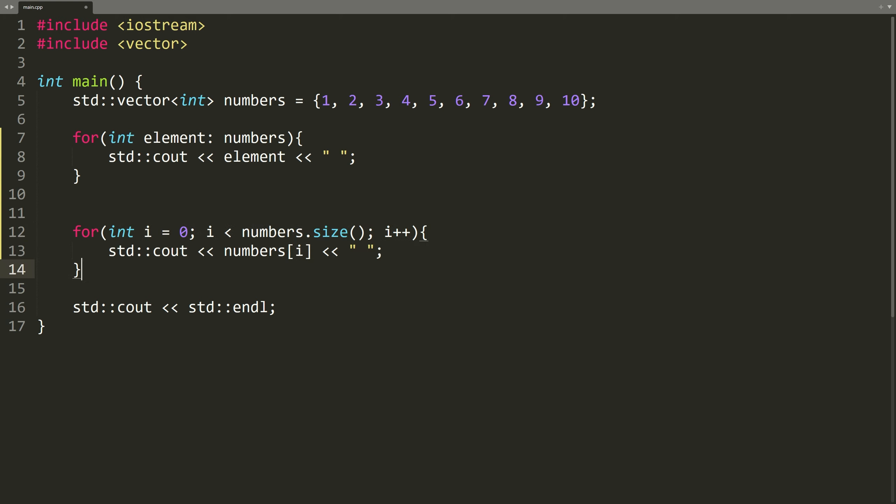The way this loop works is that the loop body is going to execute for each element in the vector. And each time it executes, element is going to be assigned that value of the vector. So, we have a copy of the vector element.